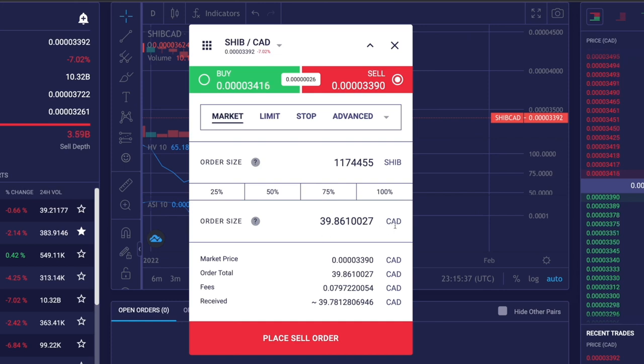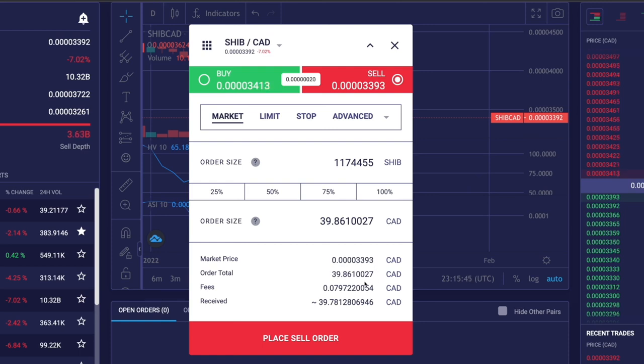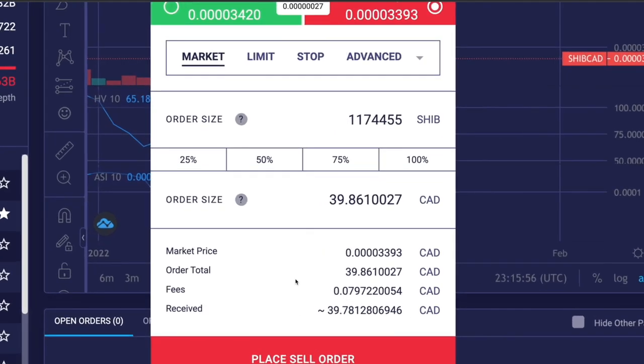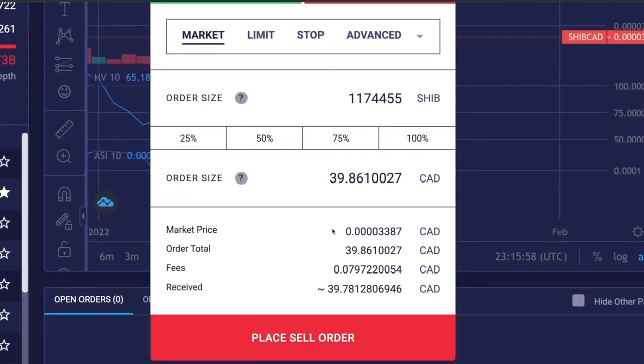When I do that, on the bottom you can see the market price they're charging, the total value, the fees, and how much you can expect to receive. The fees are quite nominal because my total value is $39.86, my fees are $0.079, and I'll receive around $39.78. That's pretty amazing, and that's why I wanted to highlight the lowest fees this platform offers in Canada. The only thing I don't like is the $25 withdrawal fee.